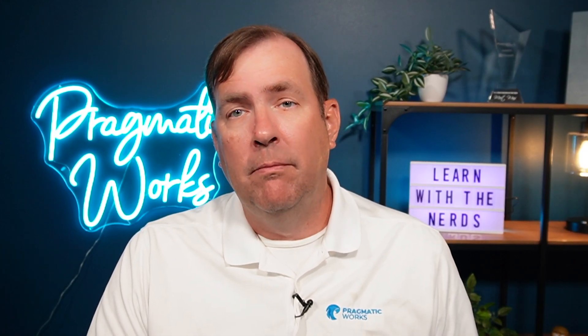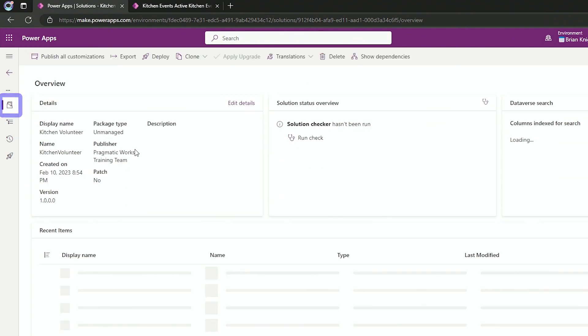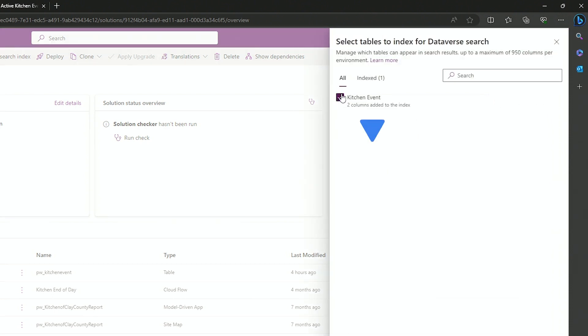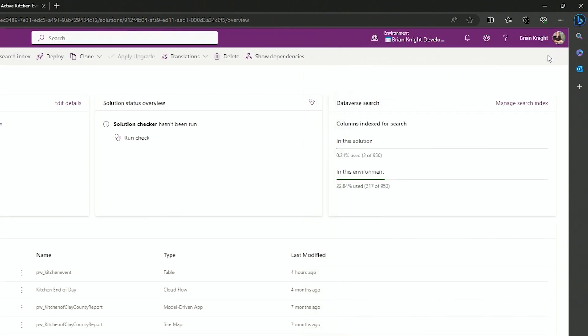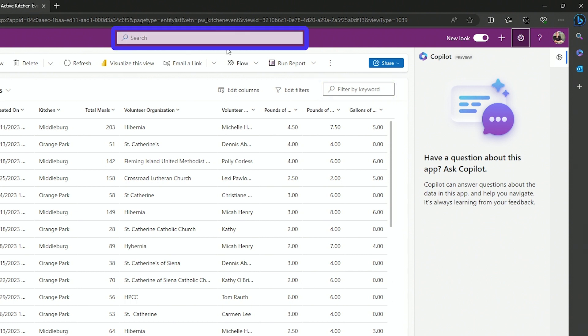If you want to use Dataverse searching, you can easily do that as well. All you have to do is go to the solution that holds these tables. Once you find a solution that holds the tables, you'll see a Dataverse search option right there. Go to manage the index here and just check any table that you want to participate in Dataverse searching. That's not required for what we're doing right now, but it is kind of nice. It gives you an extra box up top where you can search n number of tables in one click.